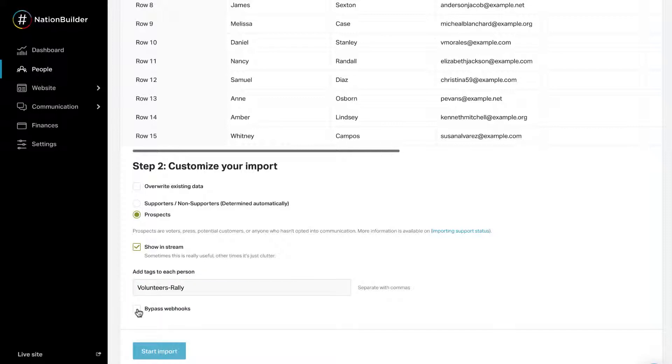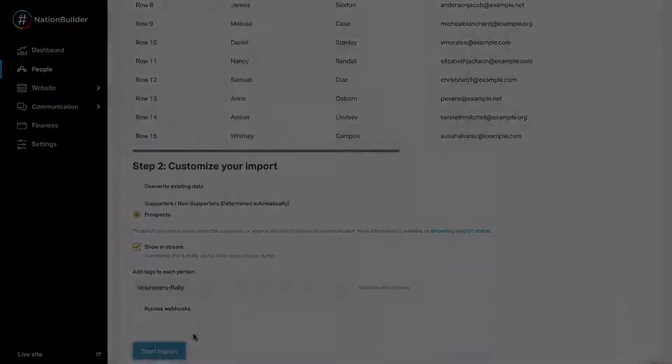If you check the box for bypass webhooks, no signal will be sent to the API regarding the import. Checking the box will prevent external apps or API-based integrations from updating based on the import. Once you click the Start Import button, the file is loaded into the import queue. A nation can import one file at a time. Until fields are mapped, you will not be able to press this button. Fields must be mapped, and a unique identifier must exist before the file can be imported.